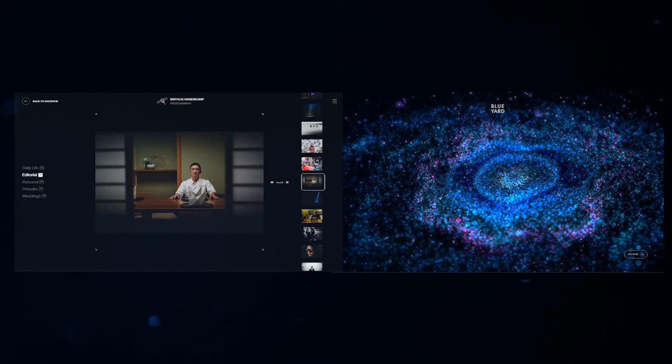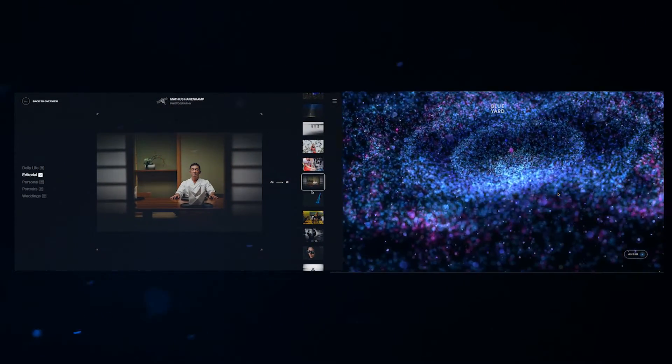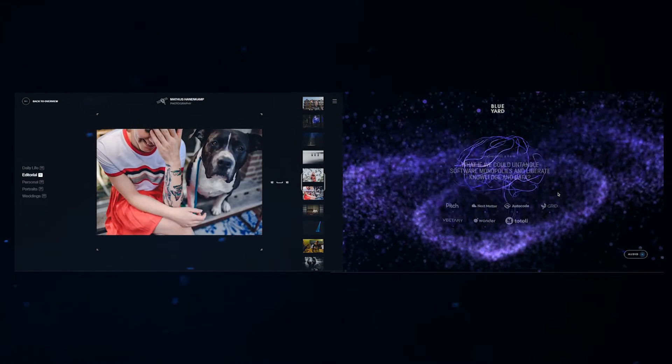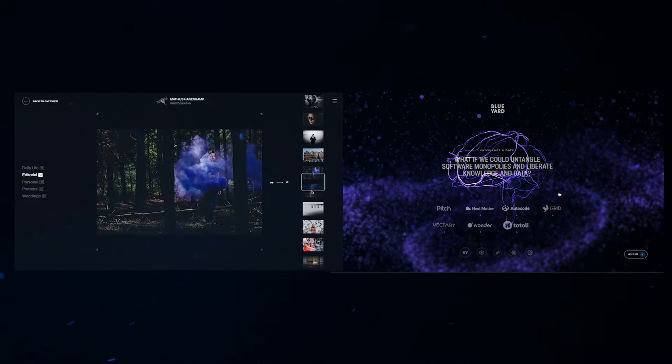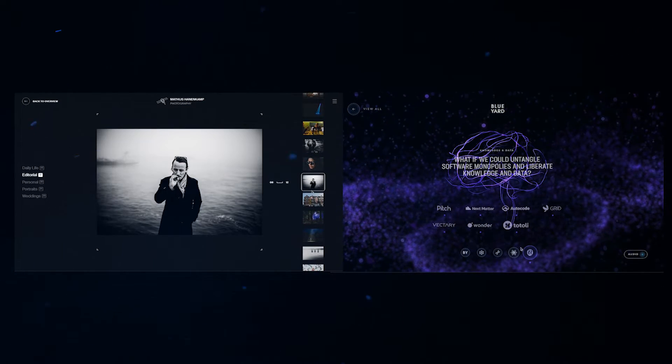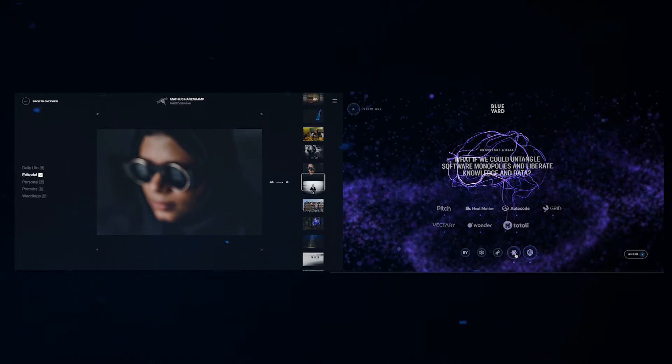Out of these two methods, which method will you choose to create your award-winning website? Let me know down in the comments, and I'll catch you guys in the next video. Peace.